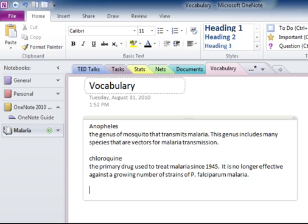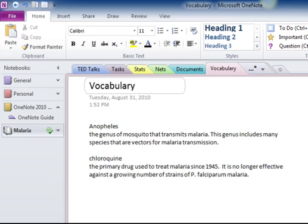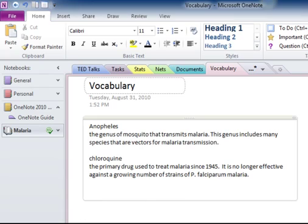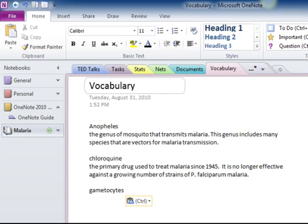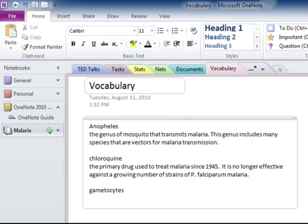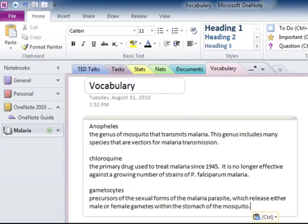Add the term, paste the definition, and then press Enter twice. After adding the term, I press Enter. I'm going to do one more. There's my term. Now I'm going to get my definition, paste it directly below the term, and if I were to add another one, I would press Enter twice and then go on building my list.